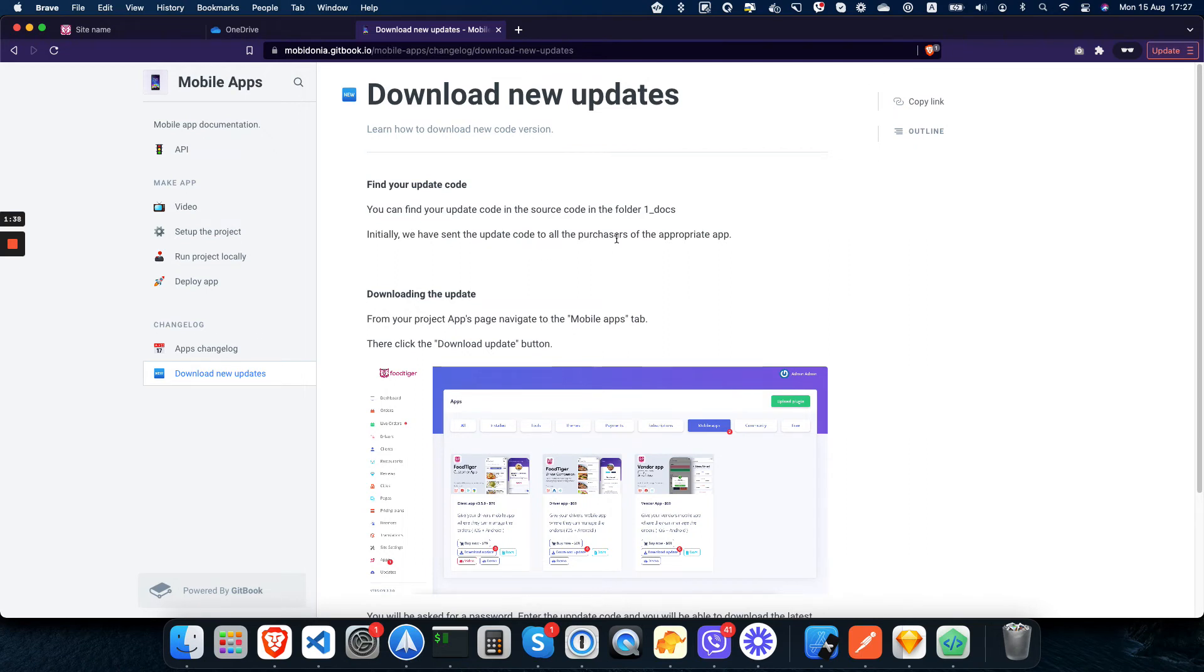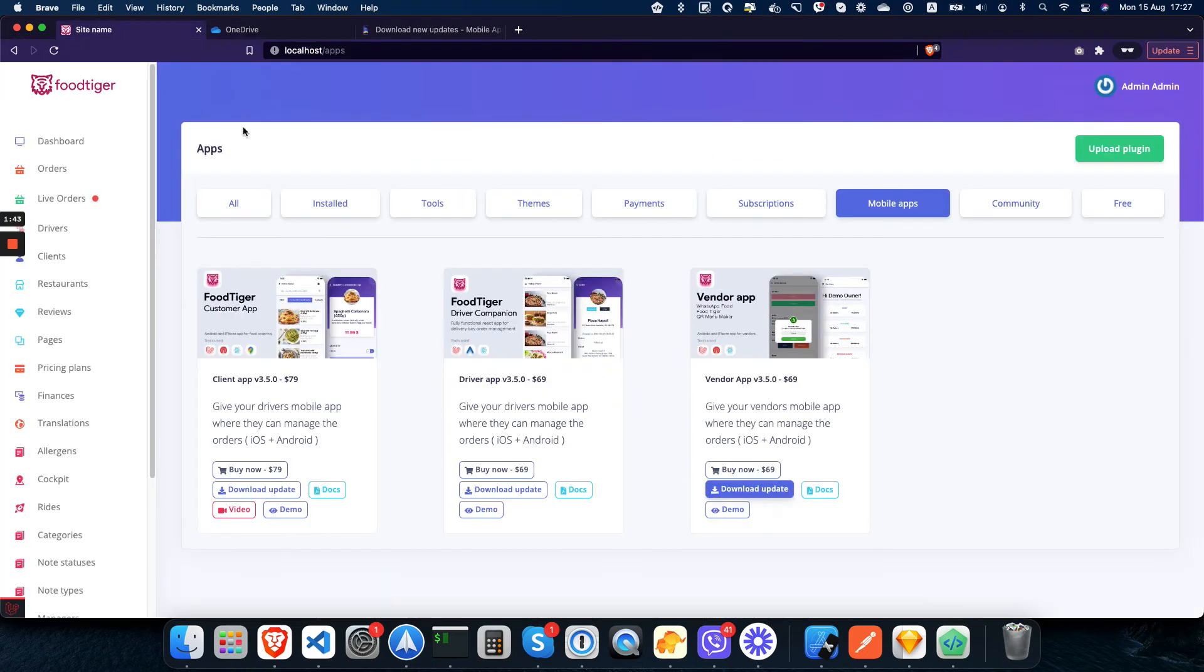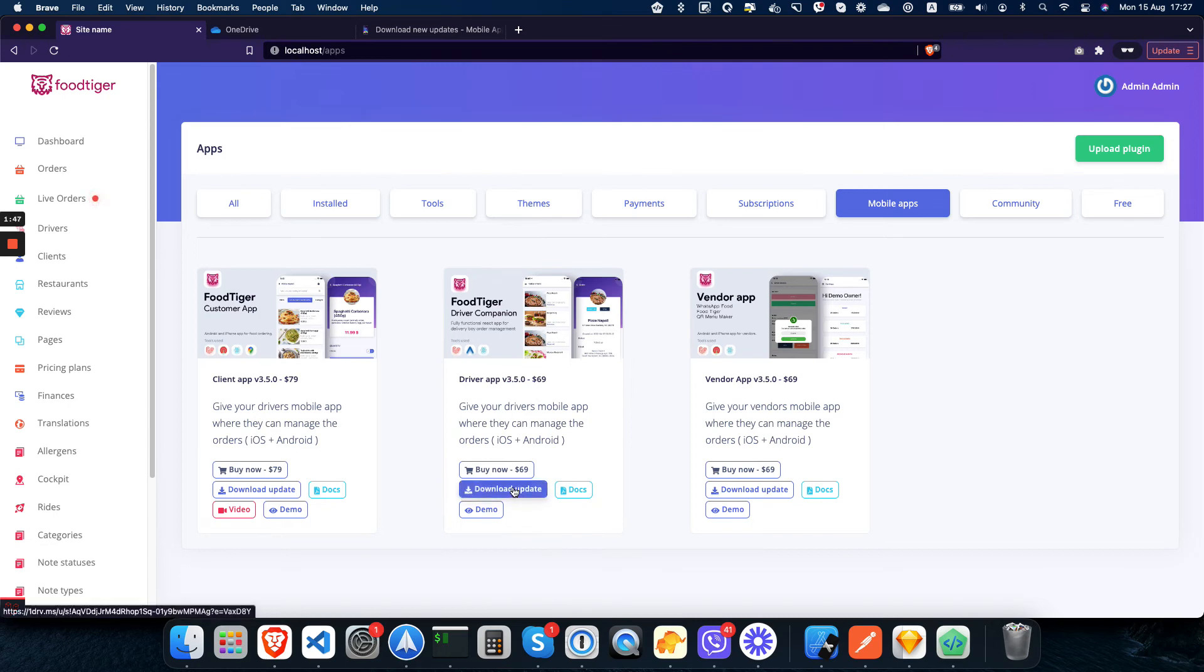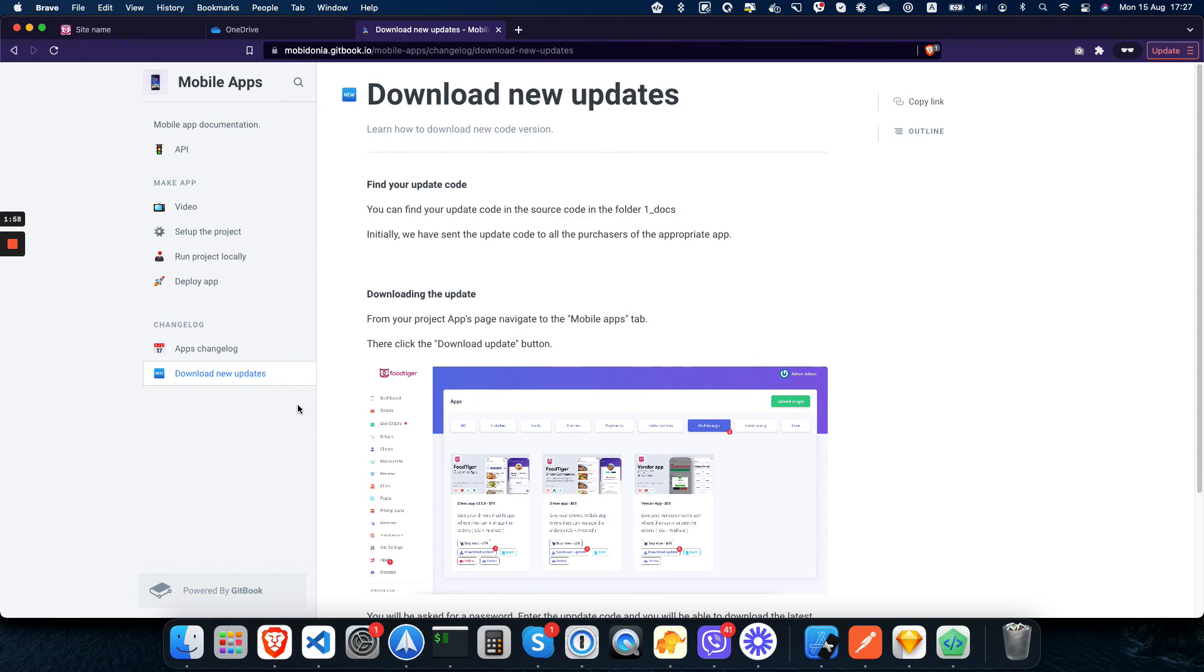As soon as you notice there is a change in the version here, you can click on download update and use the latest files. We keep a changelog of the app so you can see what's different and based on that decide if you need to update or not.